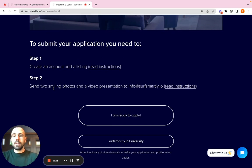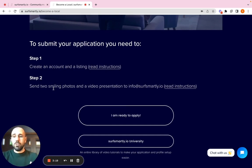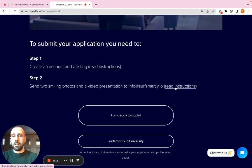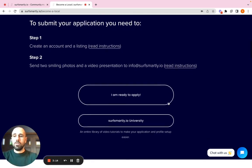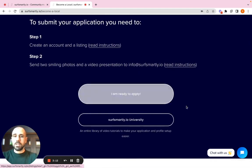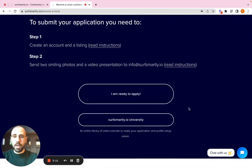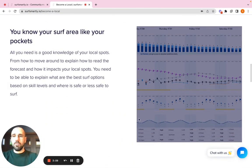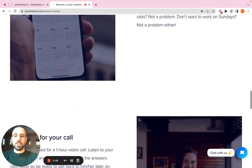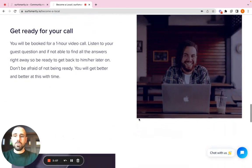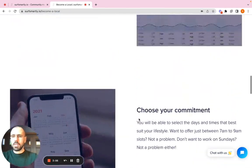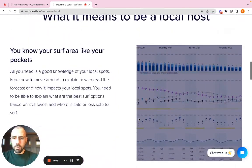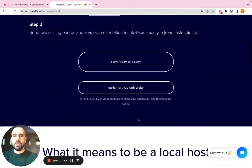Step two, send us your high quality photos and the video presentation, as it is explained here in this page with the instructions. Let's say that you are 100% sure you want to apply to become a host. Here, all the other information you might need to know about the commitment, about the knowledge that you need to have, etc. Perfect.